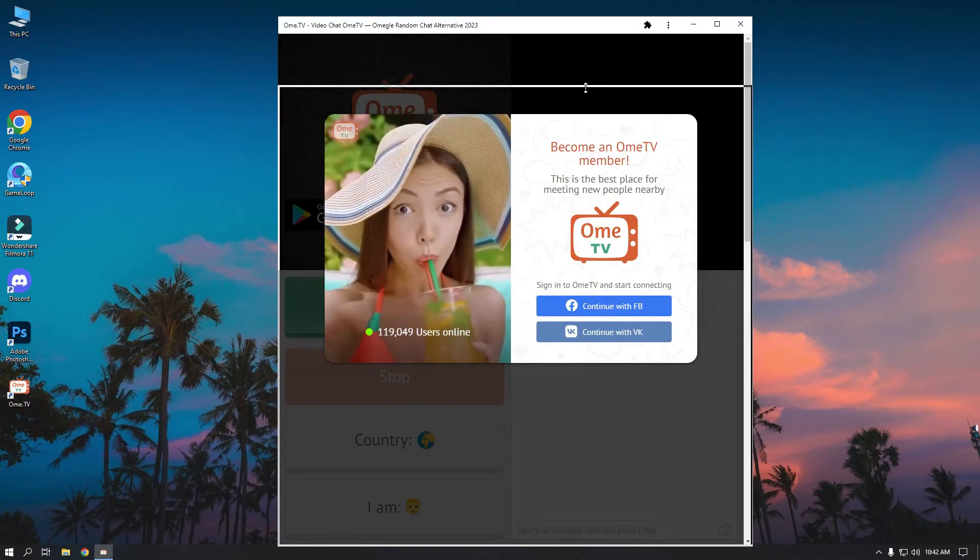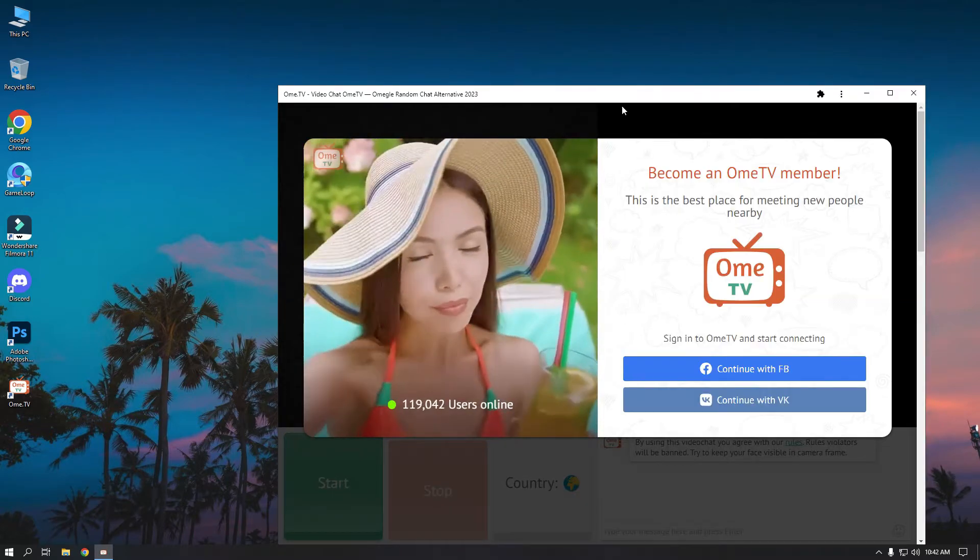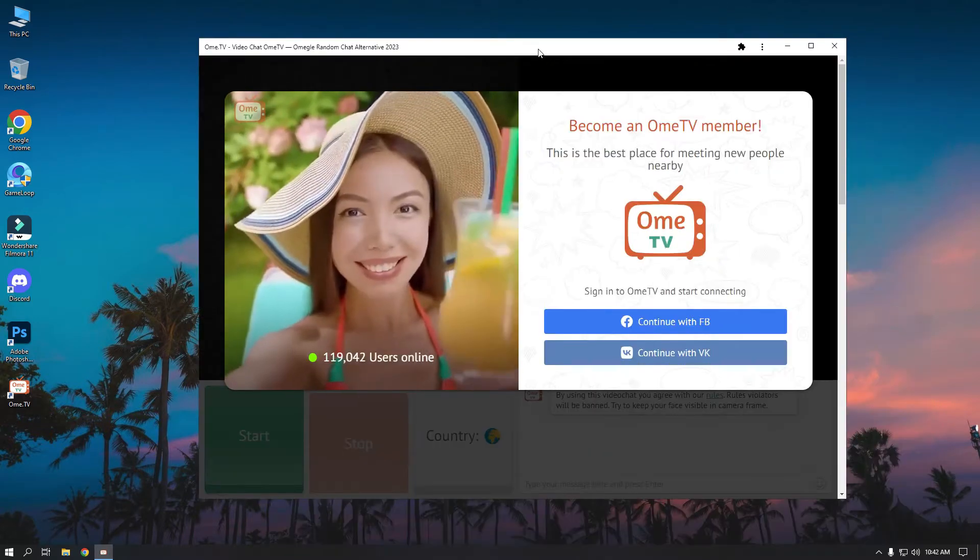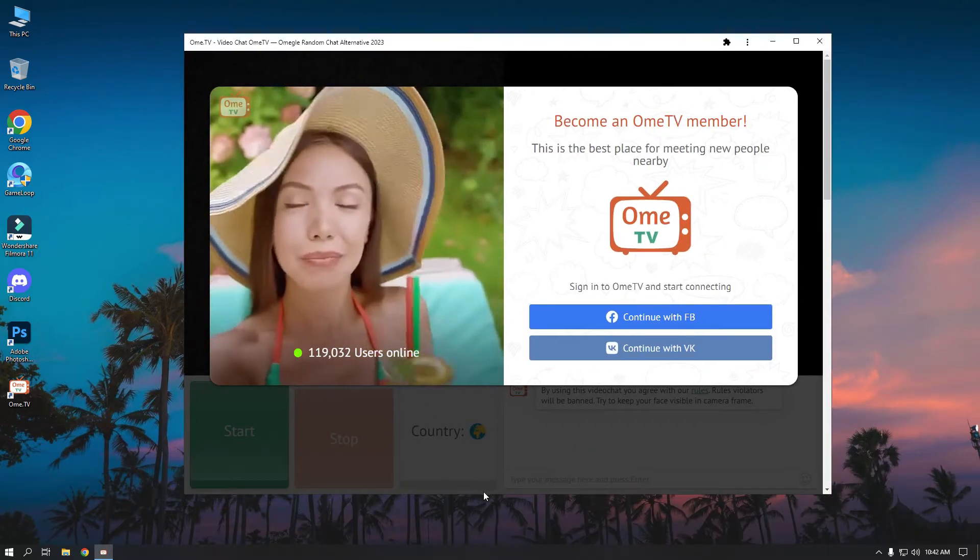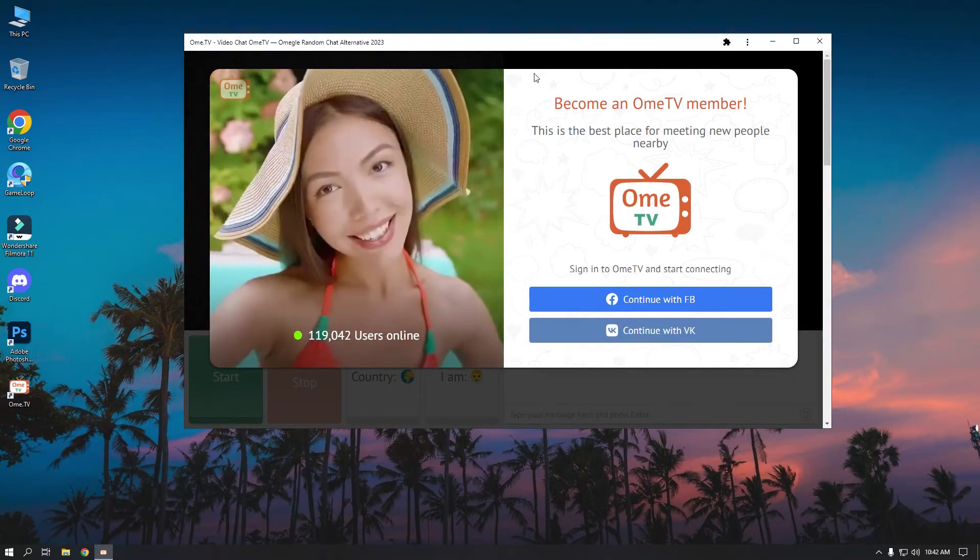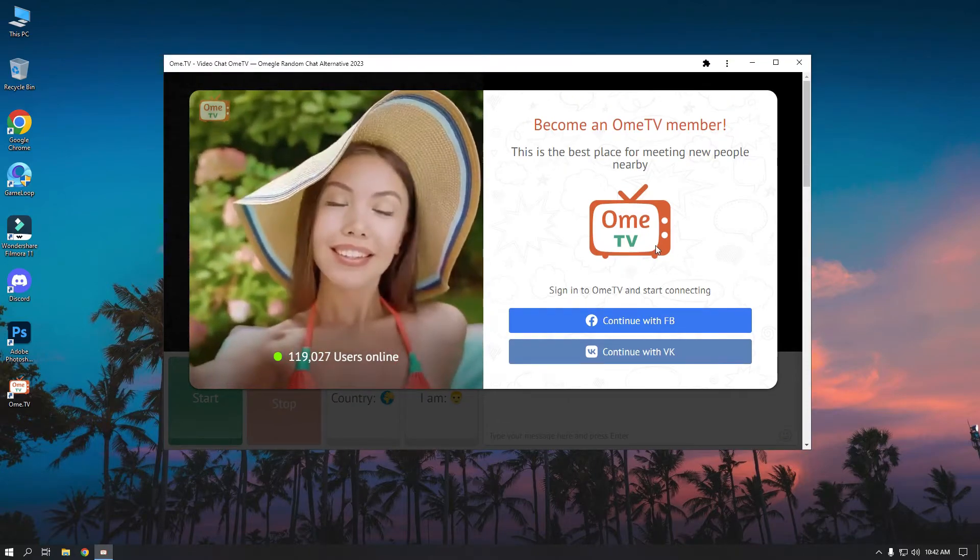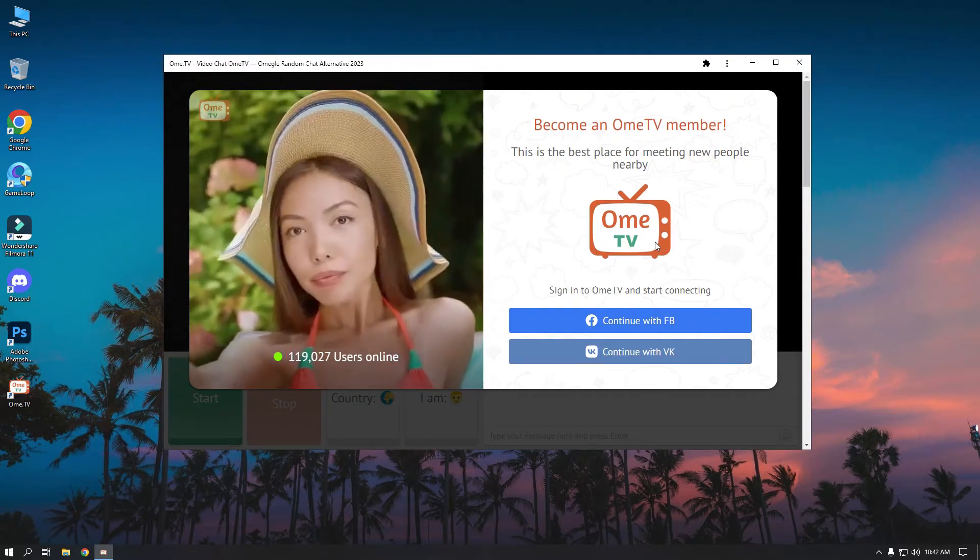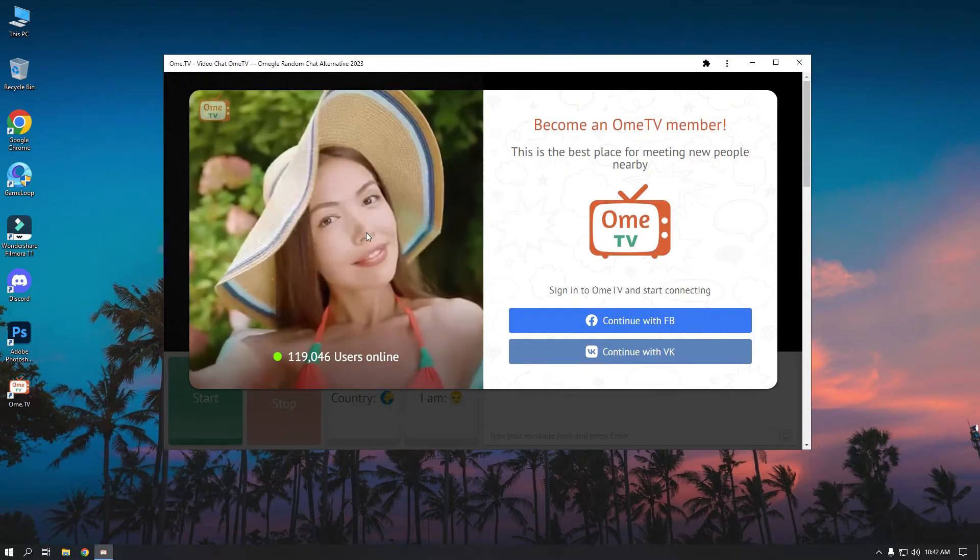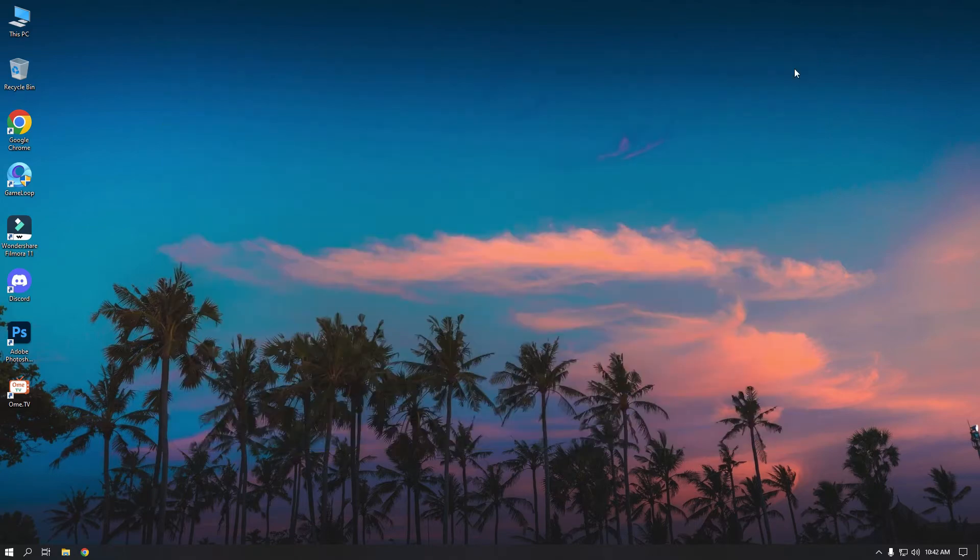Now you can see you have to log in using Facebook or VK. If you have already signed up for OmeTV, you won't see that window. Also, it will create a desktop icon to launch OmeTV.